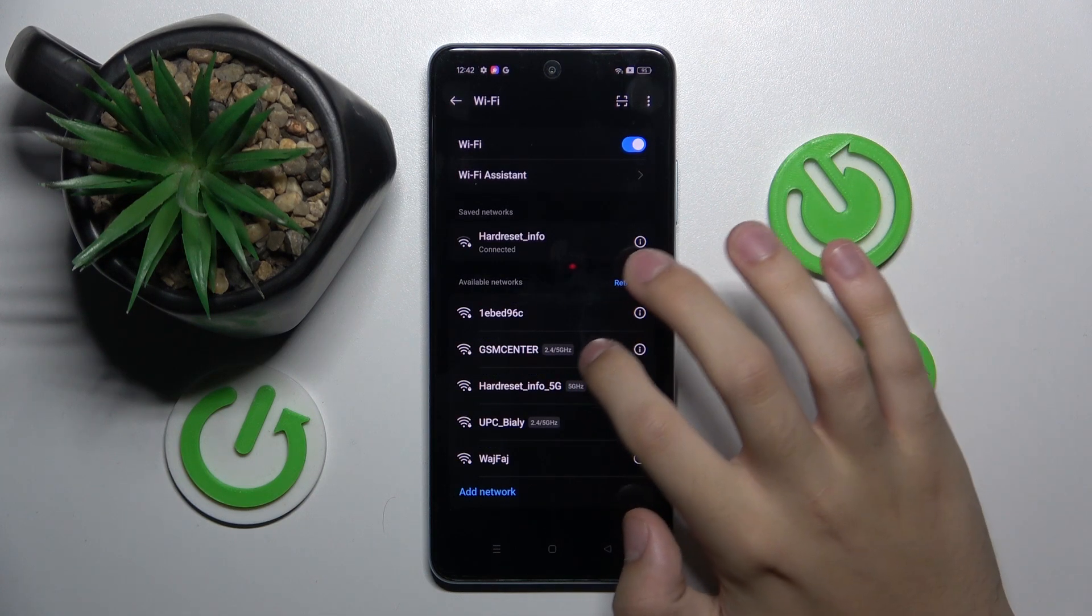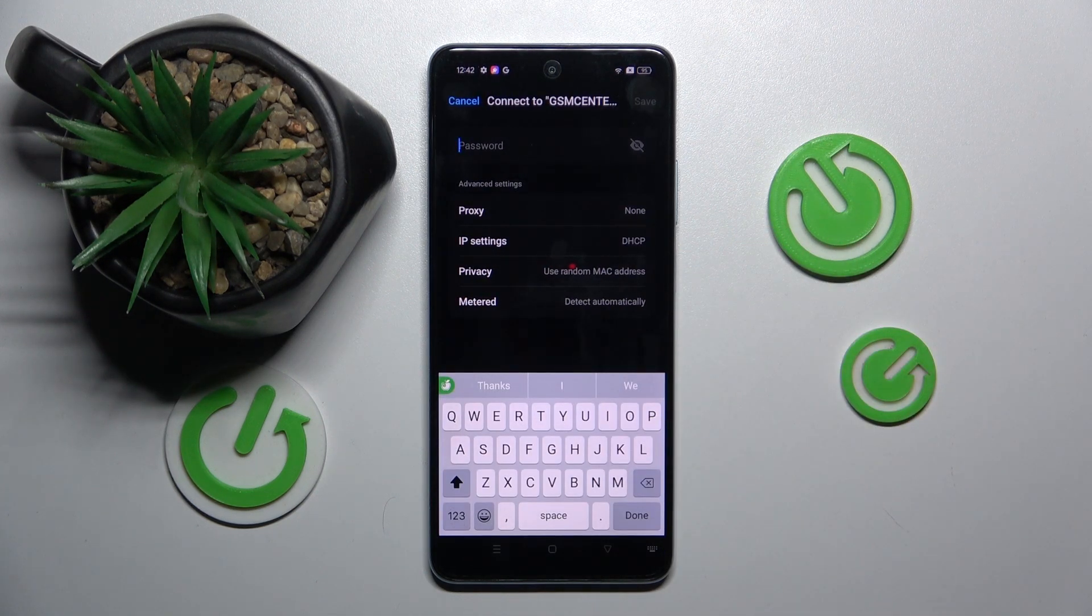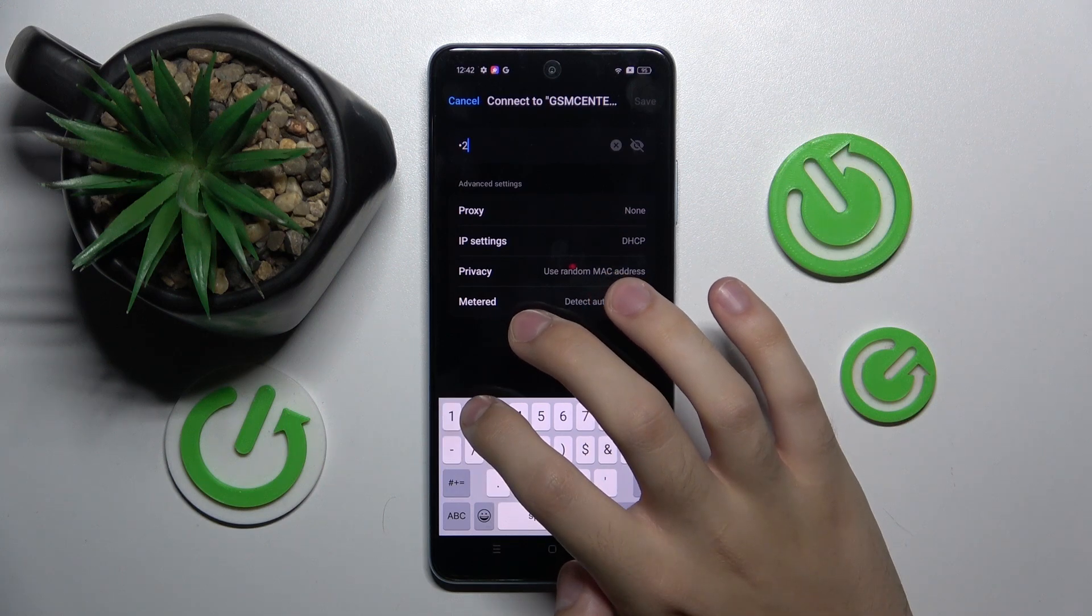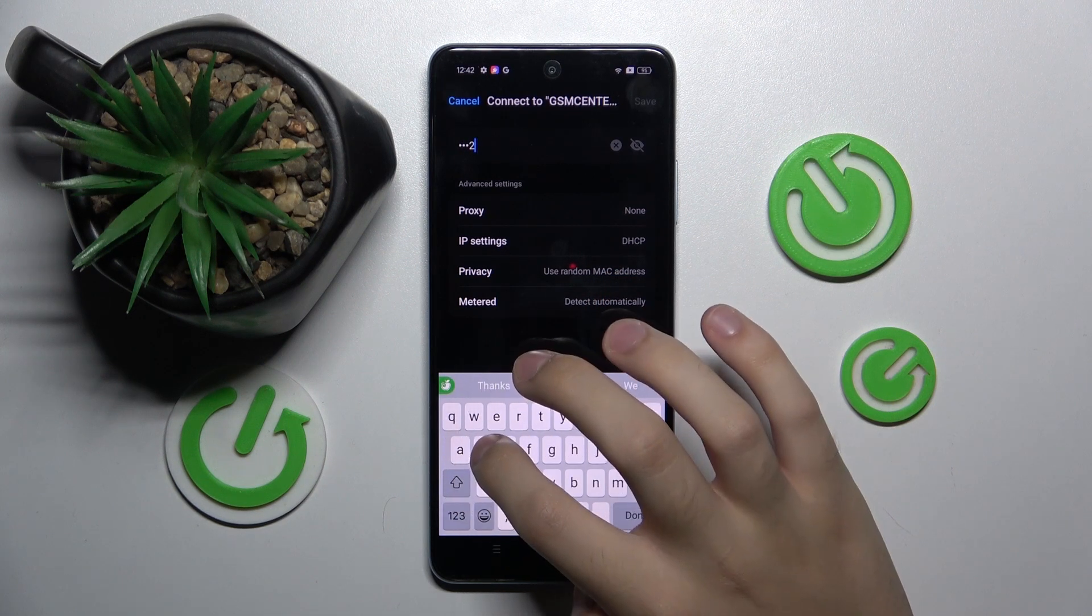I'm gonna connect to this one, and here you have to type the password to this network.